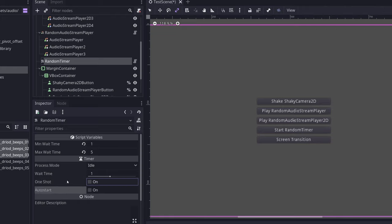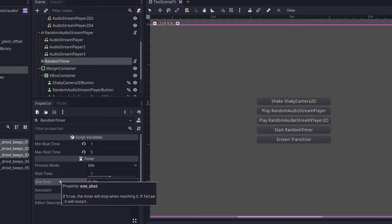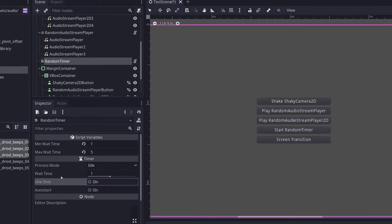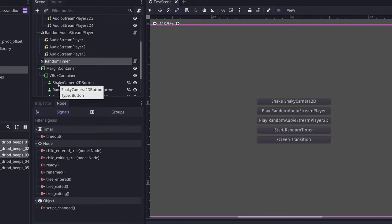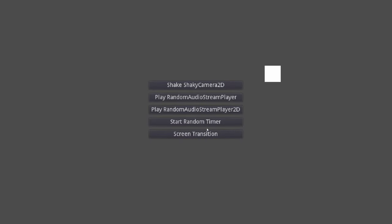One thing to note is that if you don't have one shot on, so it's unchecked here, it will not generate a new wait time every time the timer runs out. So if you want to have a continuously looping but always changing timer, then you should manually handle that with the timeout signal. So this timer can be used exactly the same as a normal timer. You can use the timeout signal and all that good stuff.